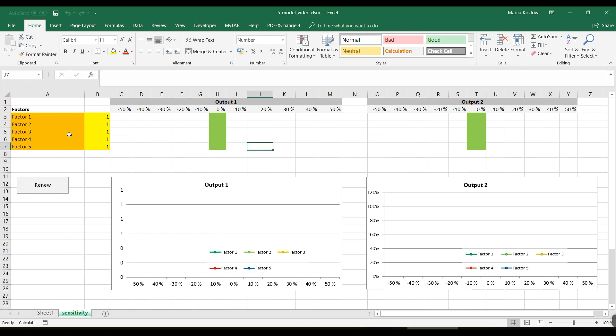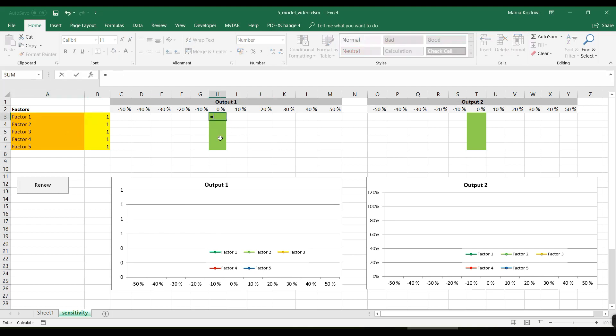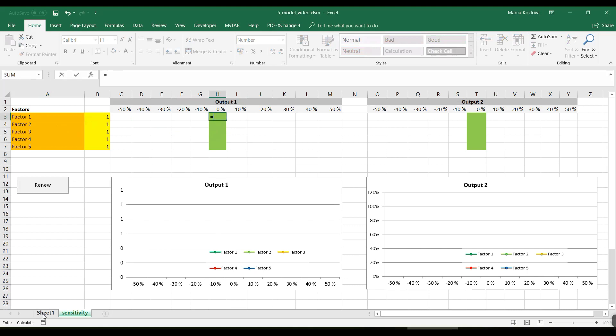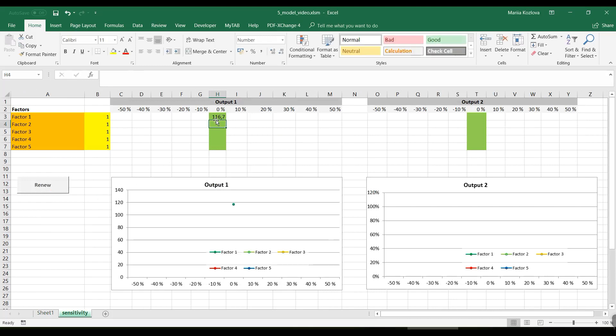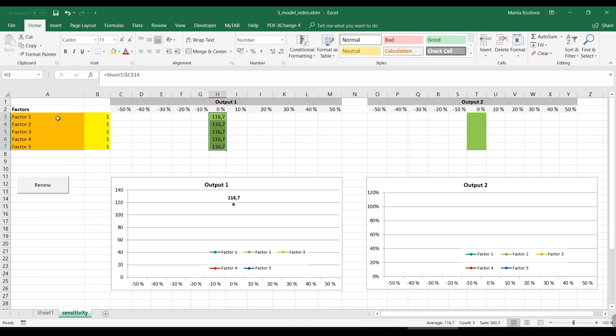Now how to make it work. Some connections here is needed. So first in the output, we want to connect our net present value. Or it could be IRR or whatever you would decide to check sensitivity to. And we copy it to all the cells, all the green cells. And then here we need to connect the factors that we will be changing.